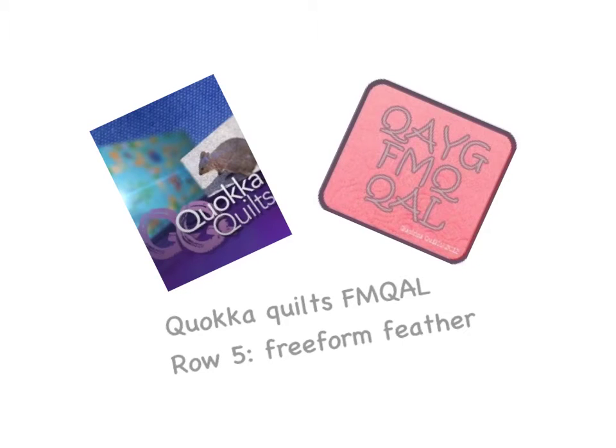Welcome to the Quokka Quilts Quilt As You Go Free Motion Quilt Along. We are up to row 5 and this block is the free form feather.